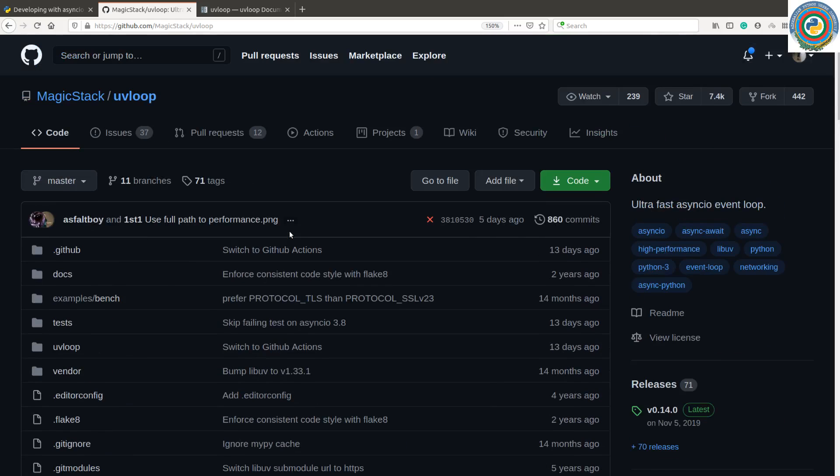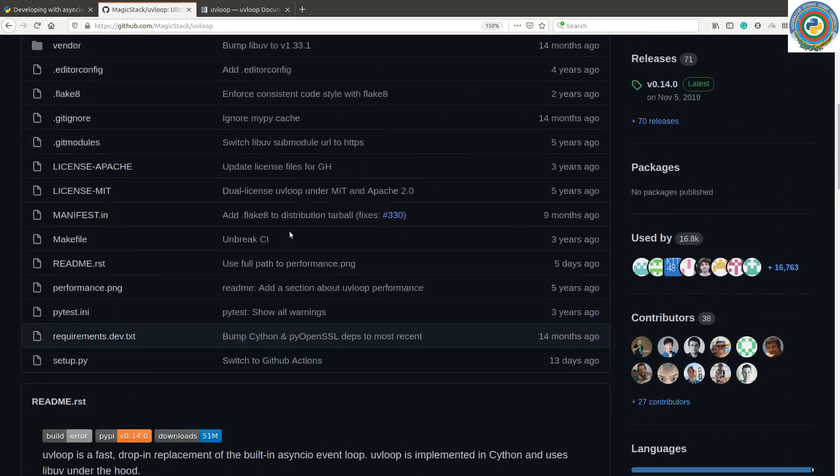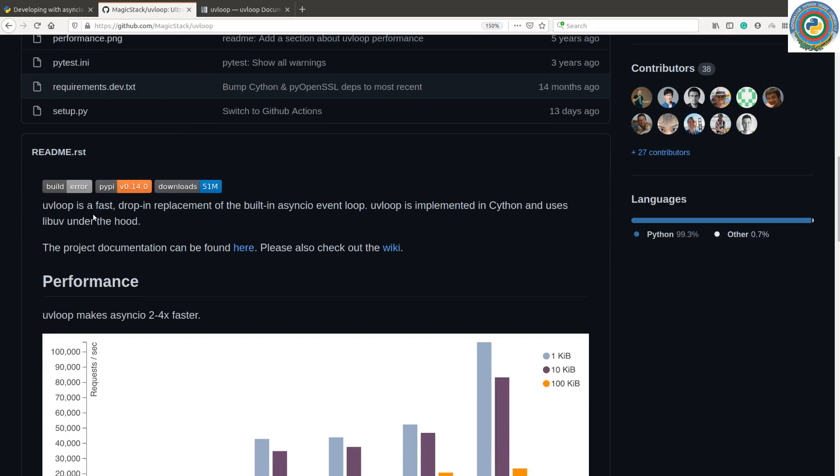You can come across that there's a UV loop and the UV loop is a fast drop-in replacement of the built-in AsyncIO event loop. It's implemented in Cython and the UV loop makes AsyncIO two to four times faster.